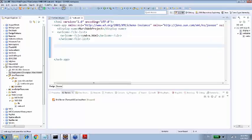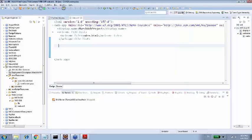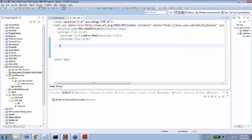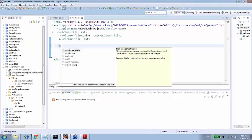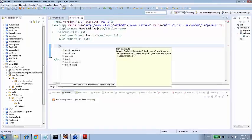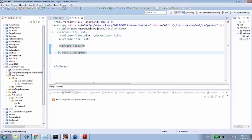So this is deployment descriptor, that is web.xml. In web.xml you have to mention that this URL is mapped to this servlet. First is mapped to first servlet. This is what we're gonna do. How do we do that? We do that with the help of servlet mapping.